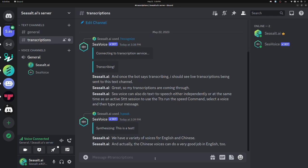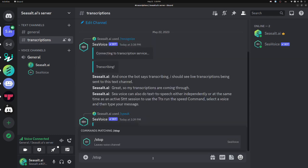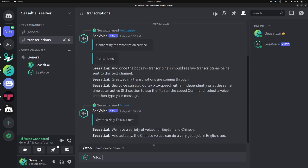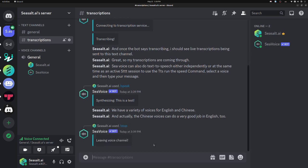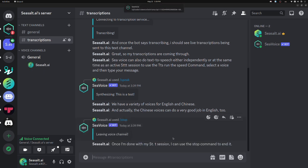Once I'm done with my STT session, I can use the Stop command to end it. It will also be ended automatically if everybody leaves the voice channel.